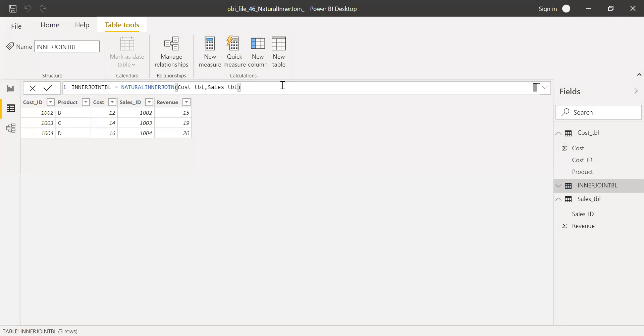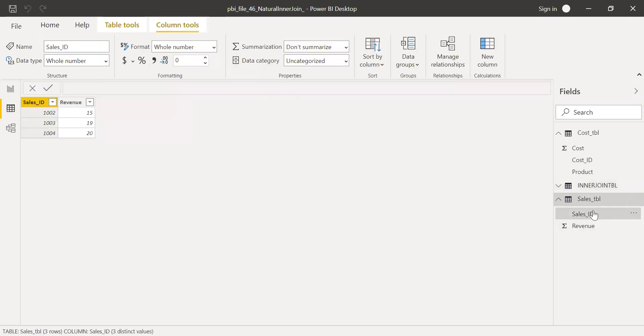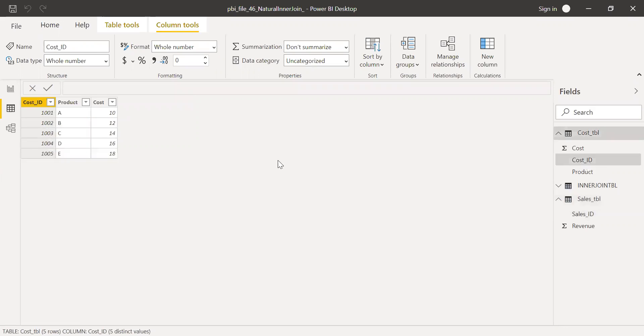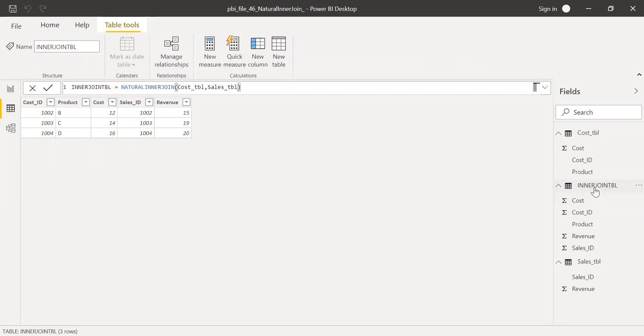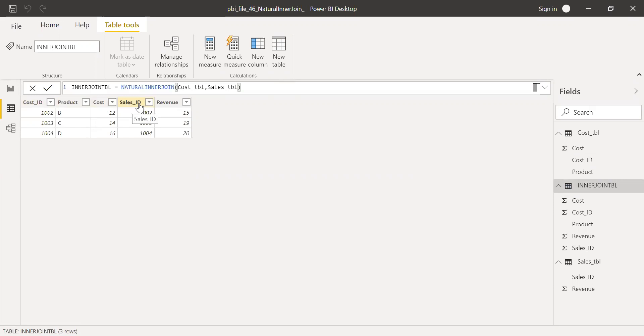So I cannot use the same column name in the two tables. So that's one of the things I don't know, but in the documentation page, it says the column name should be same, but make sure the column names are different. And that's the reason I named the ID as sales ID in sales table and in cost table, I have named it as cost ID. And that's what I get the final output using my inner join table. Cost ID, product and cost coming from cost table and the respective matching ID from sales and also the revenue.